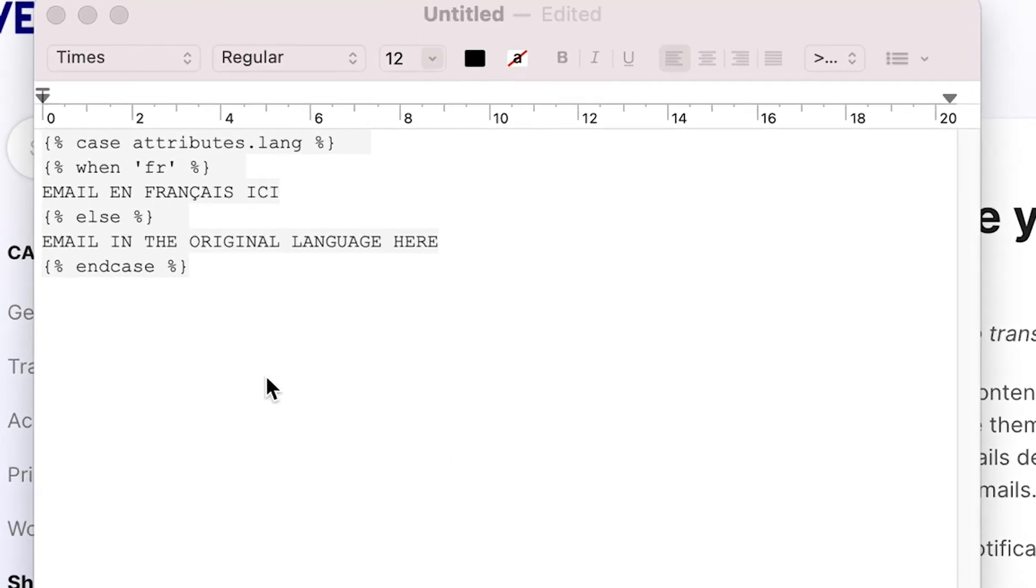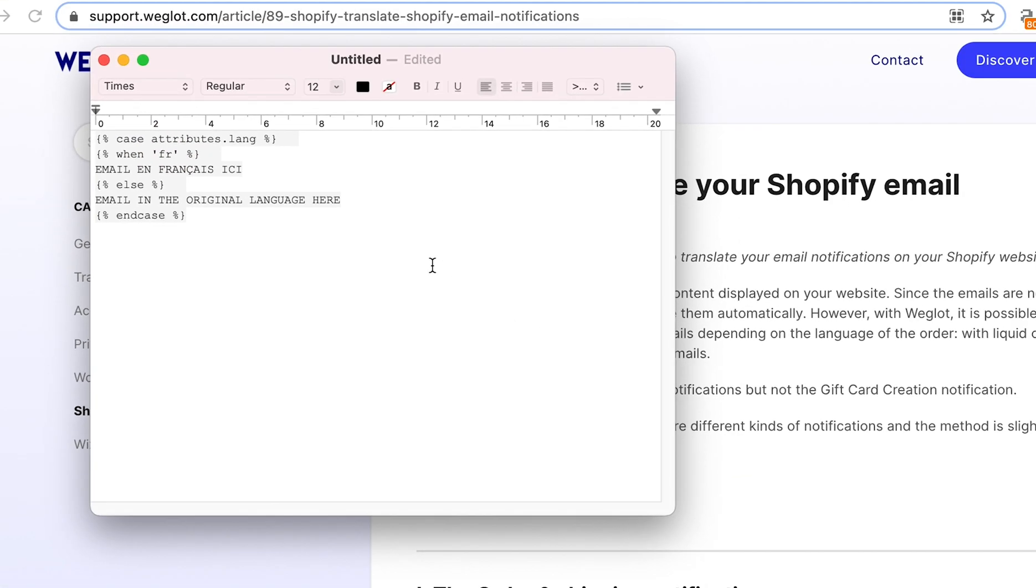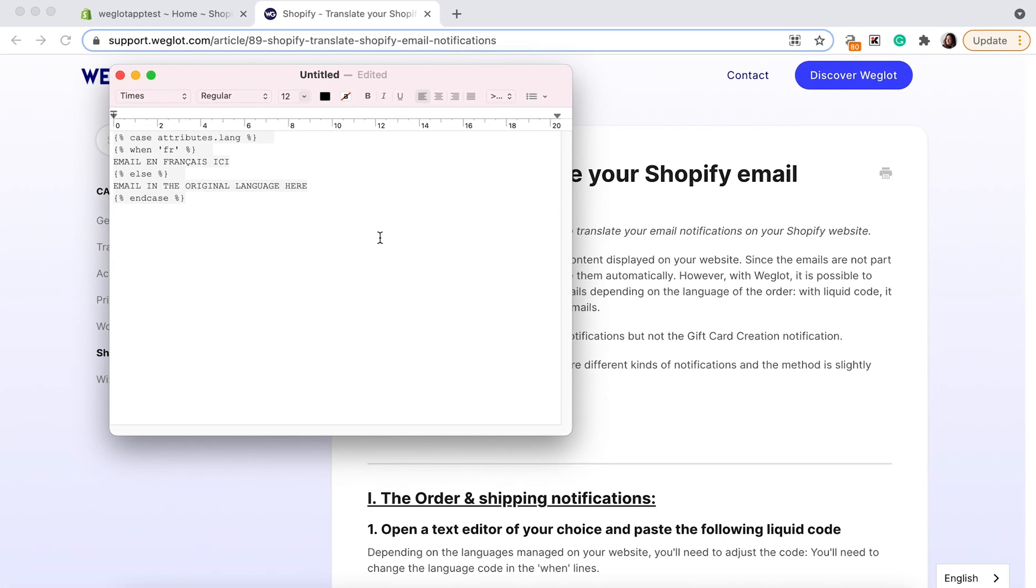So you can see the FR language code within our code. Like we say, this is just an example. Make sure you change the language code for your website languages.